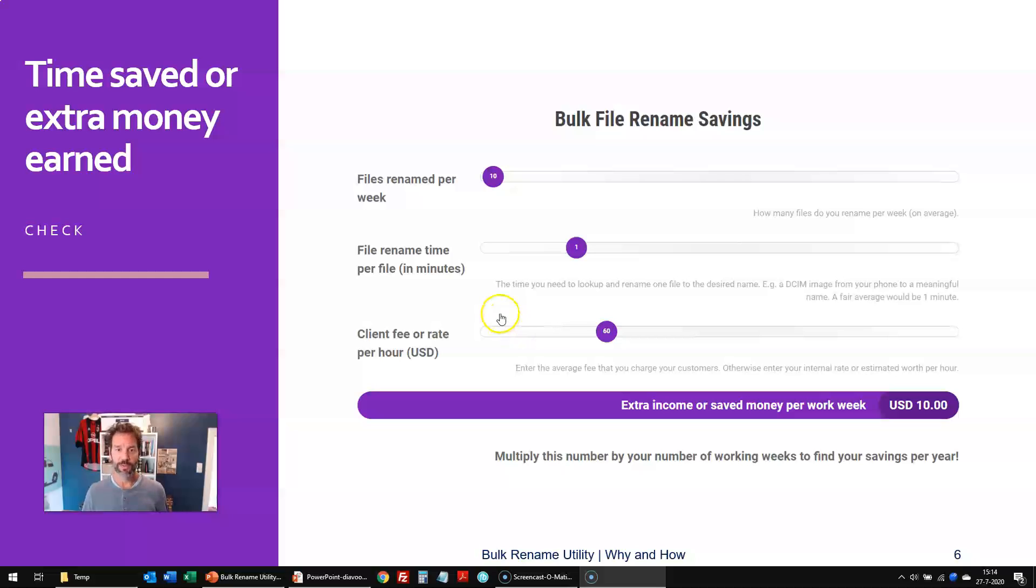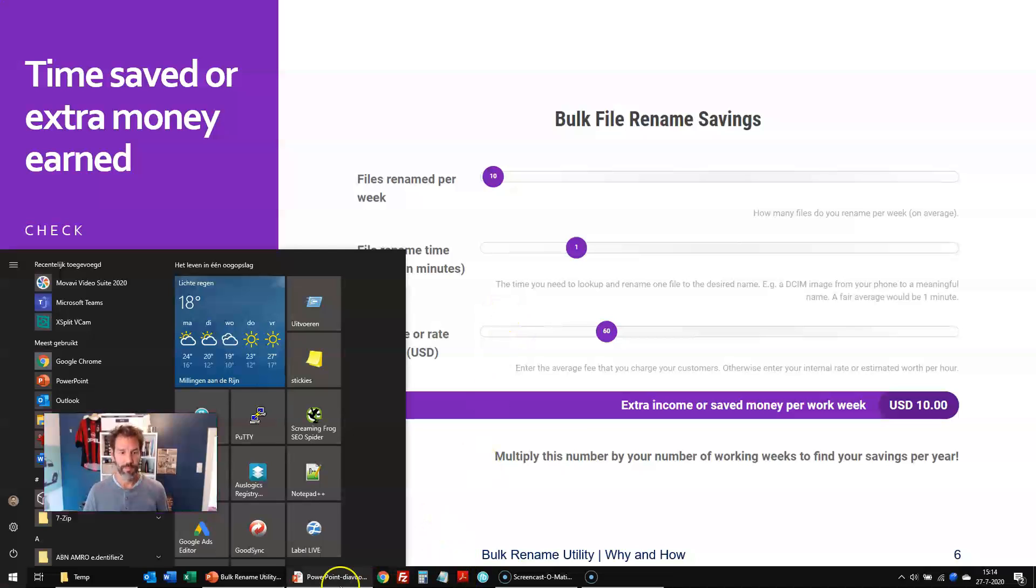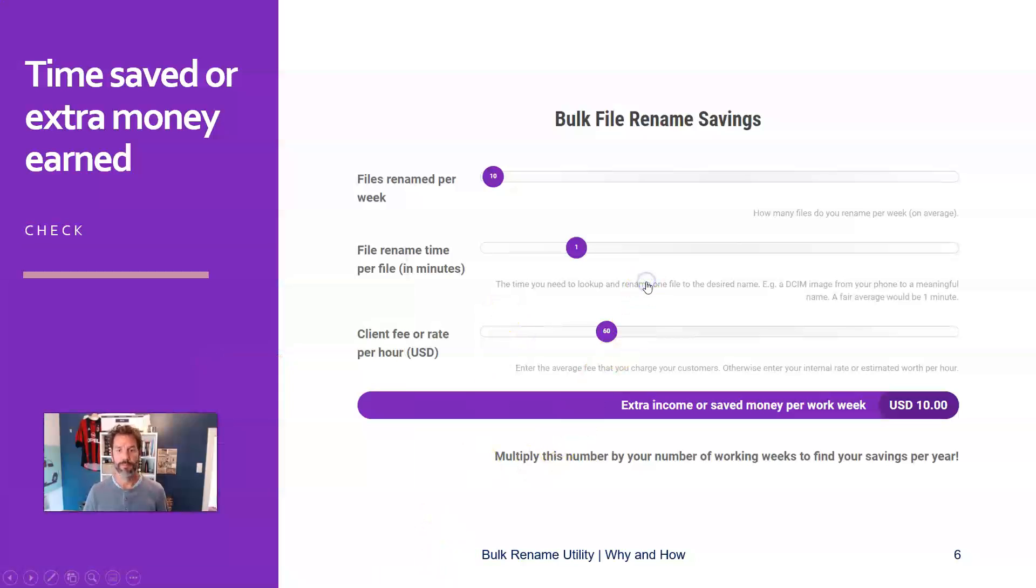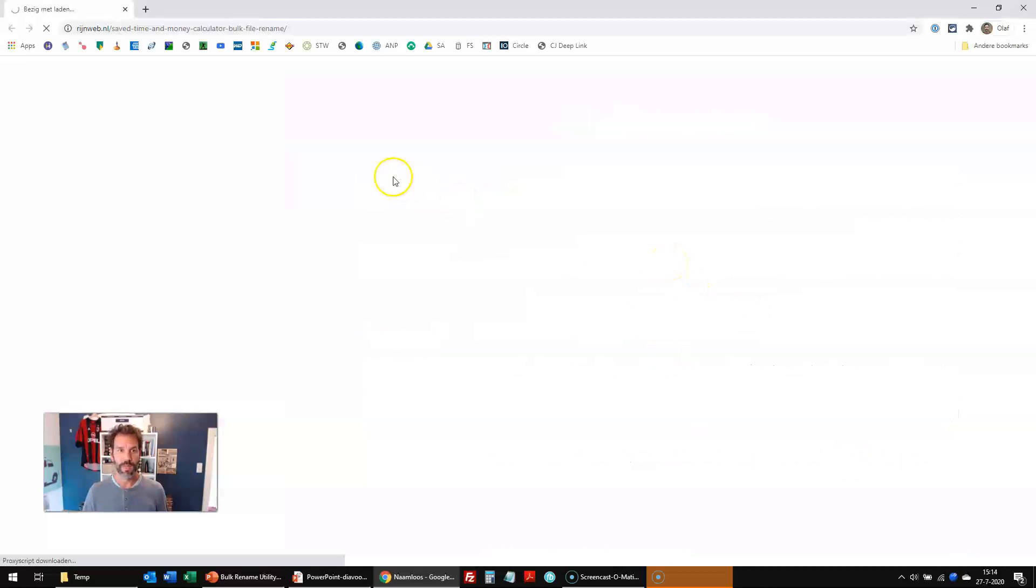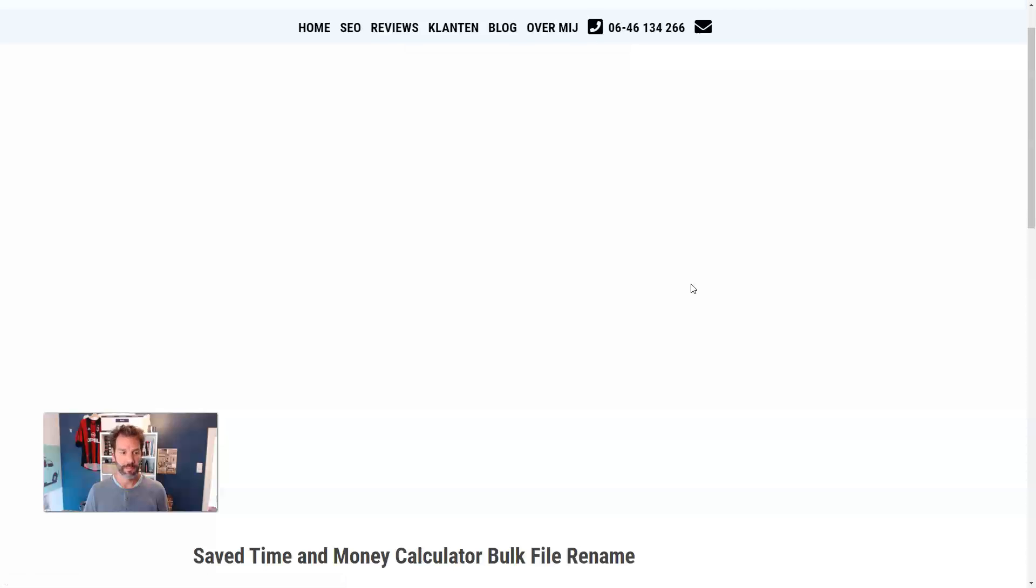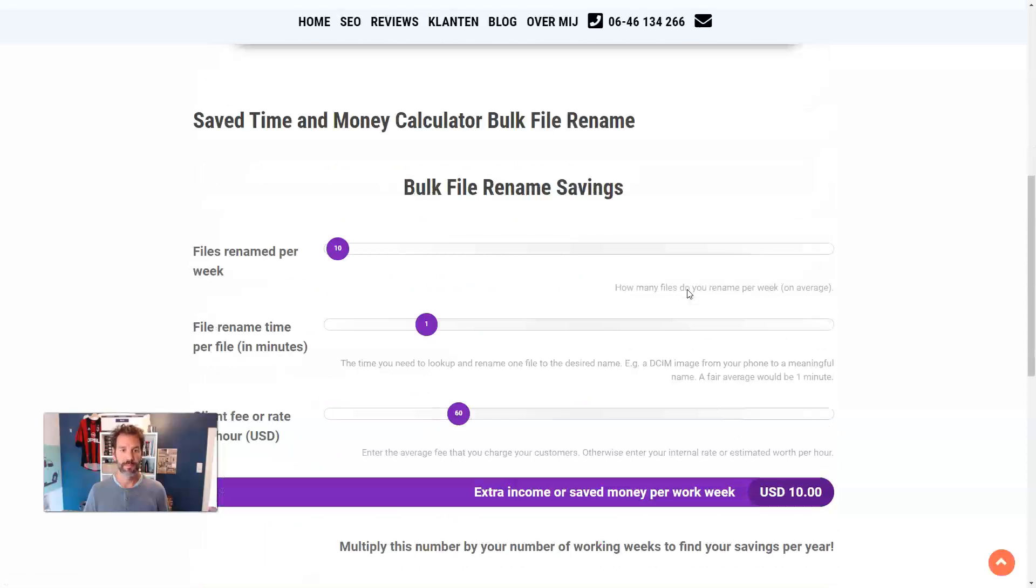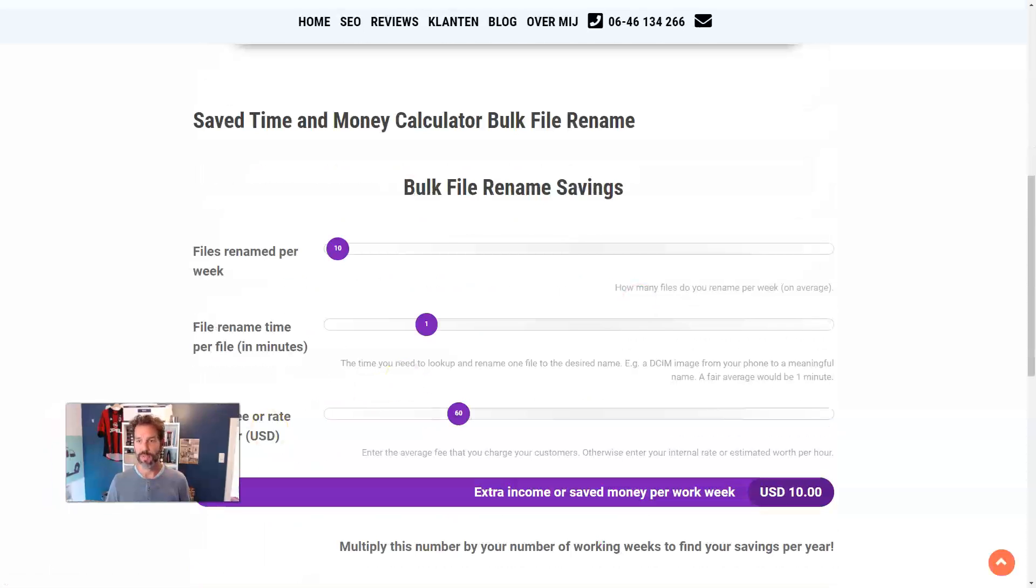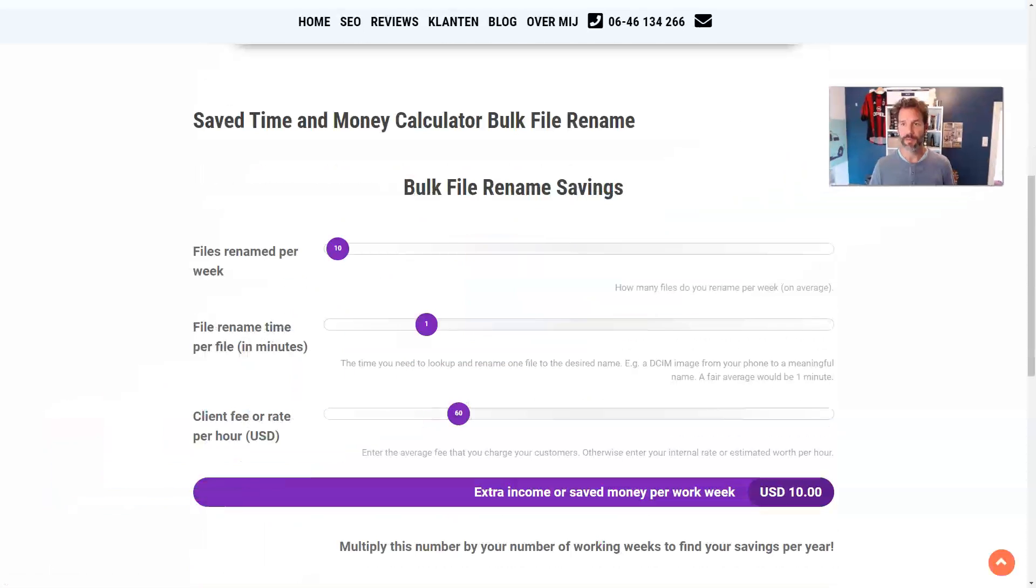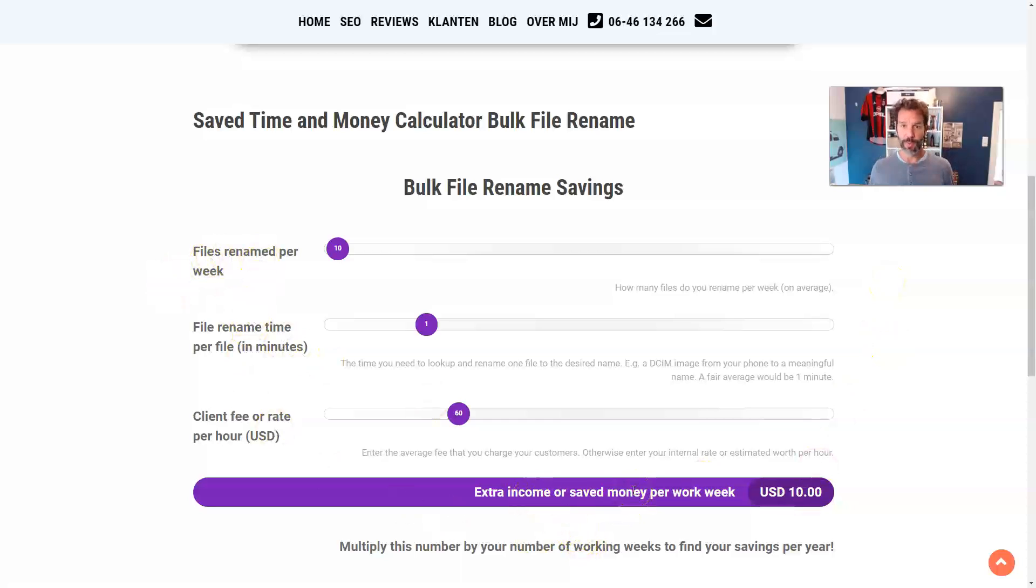So let's go to the tool itself. I open it up, and we'll see in a matter of seconds how this works. So I'll put myself over here for now. The three variables, as said, and this is the extra income you could make, or the money that you can save per workweek, depending on how you calculate.